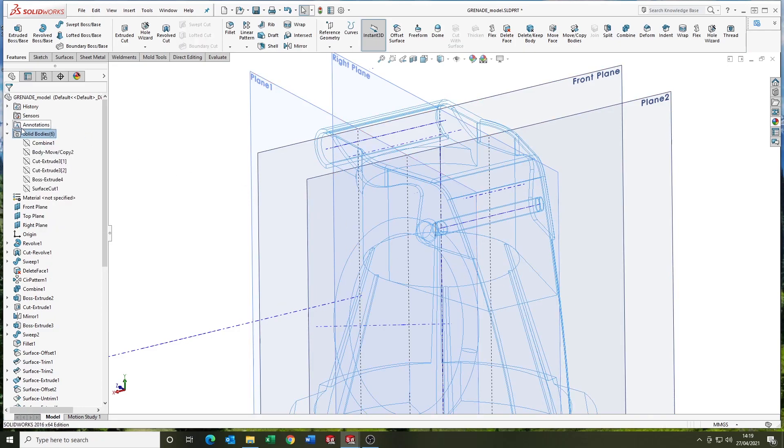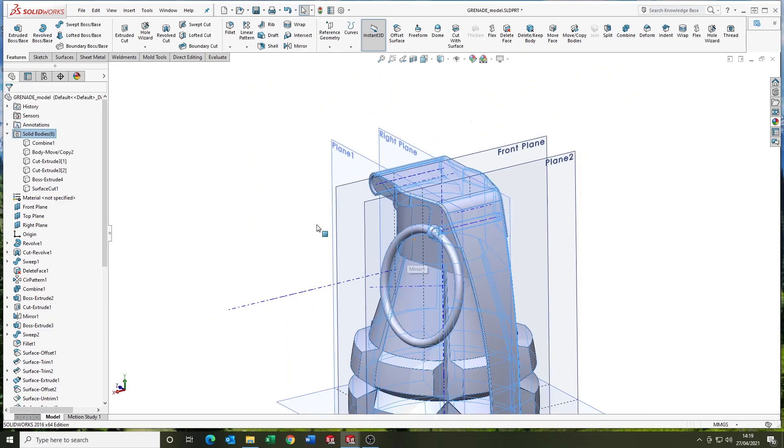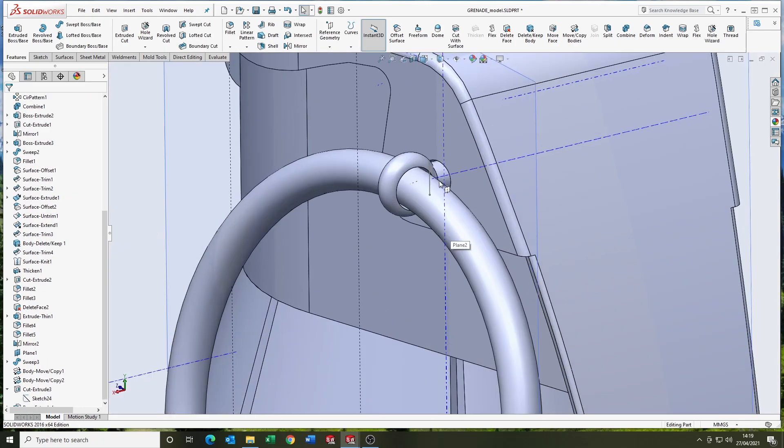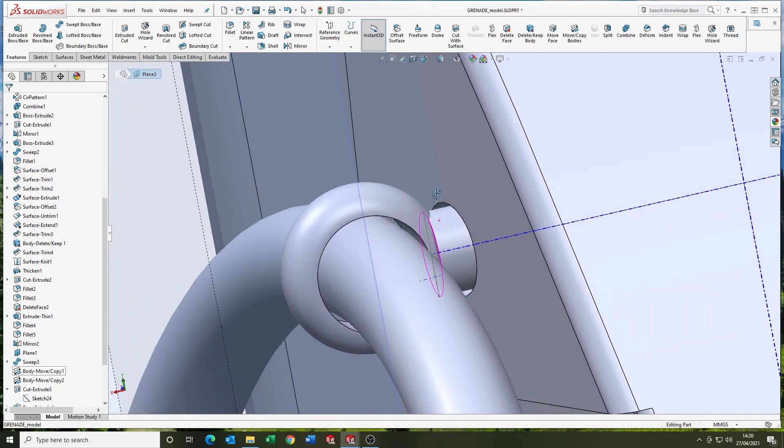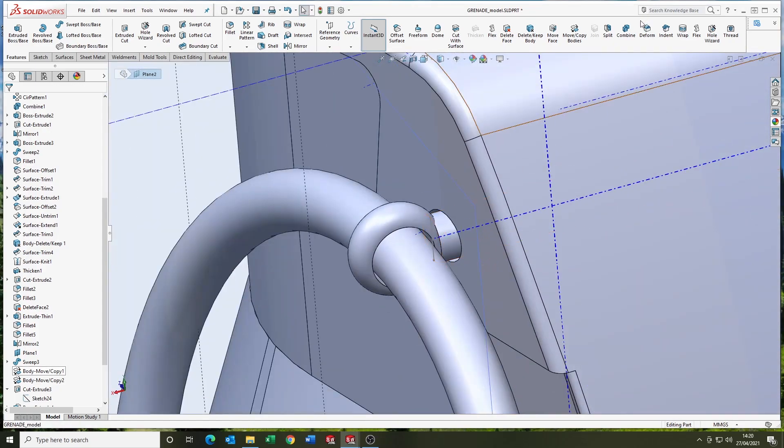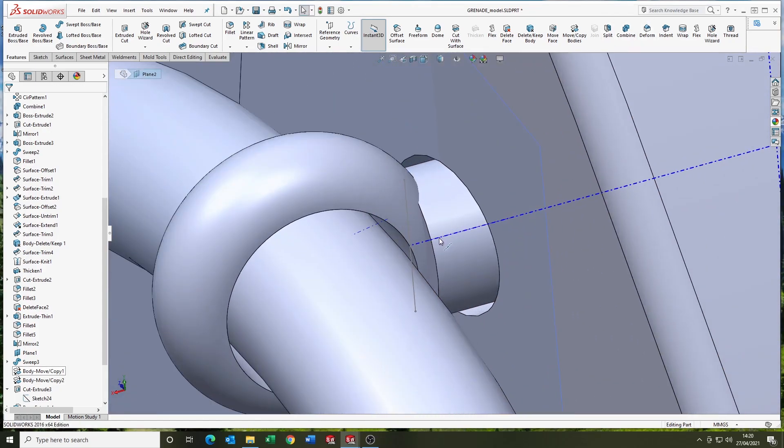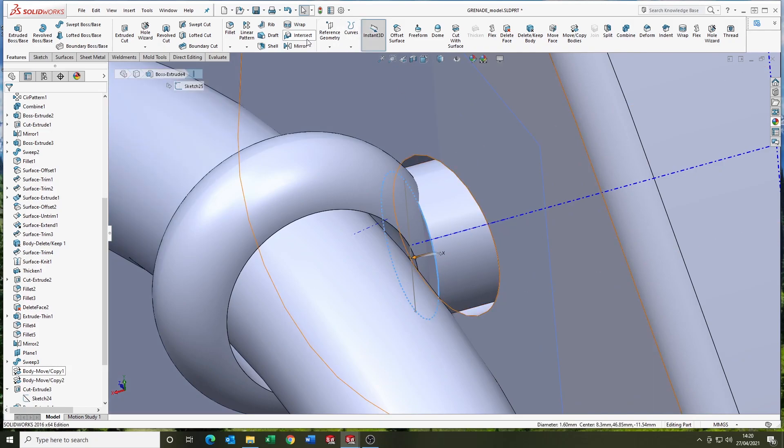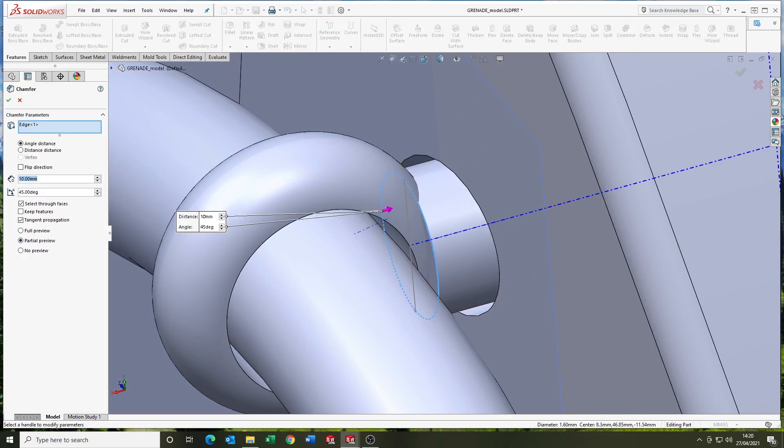There we go. I think we've just got to merge. Put a chamfer on the pin. Merge it. Combine it. And we're good.